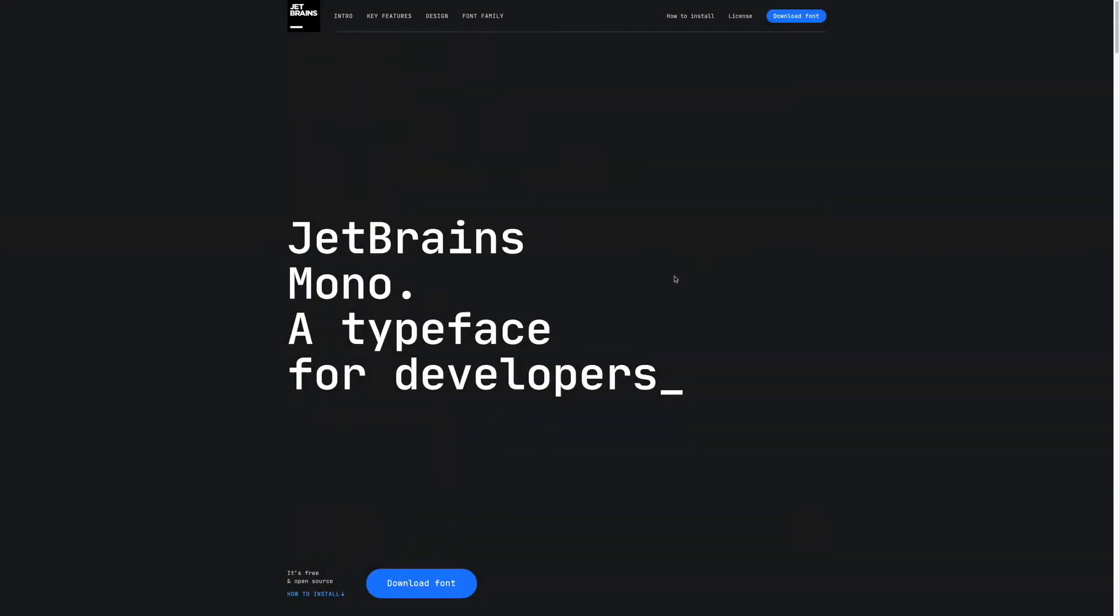Enter JetBrains Mono. It's a typeface for developers. Just like they say, it is truly amazing.